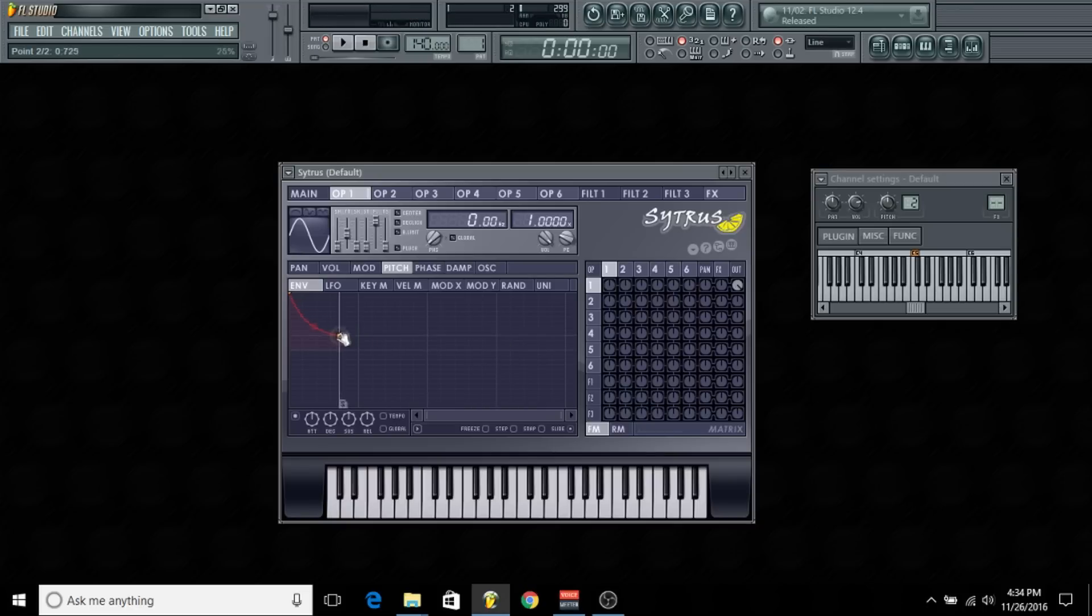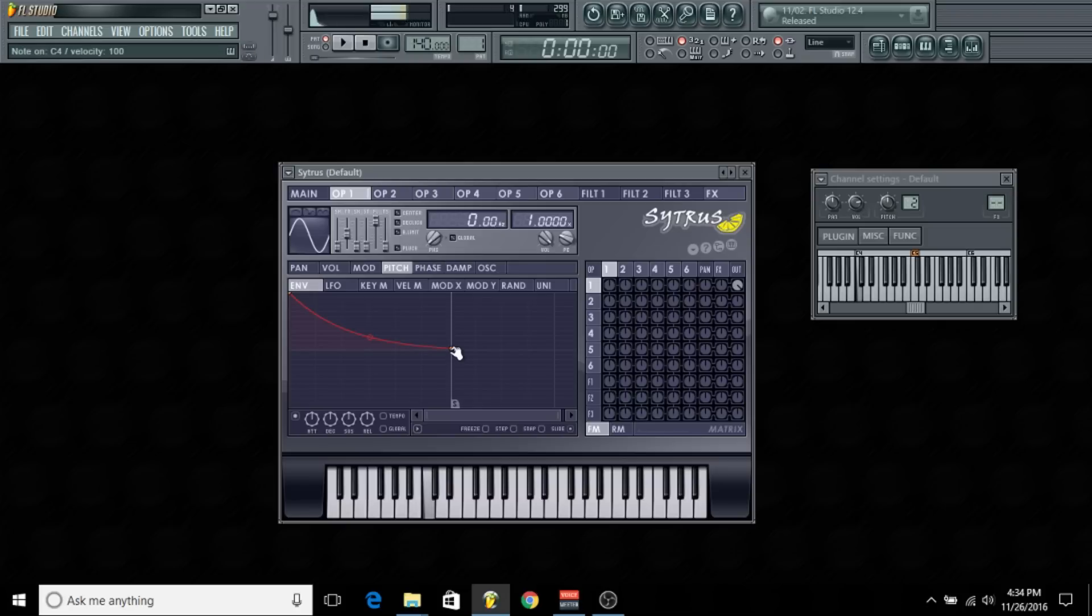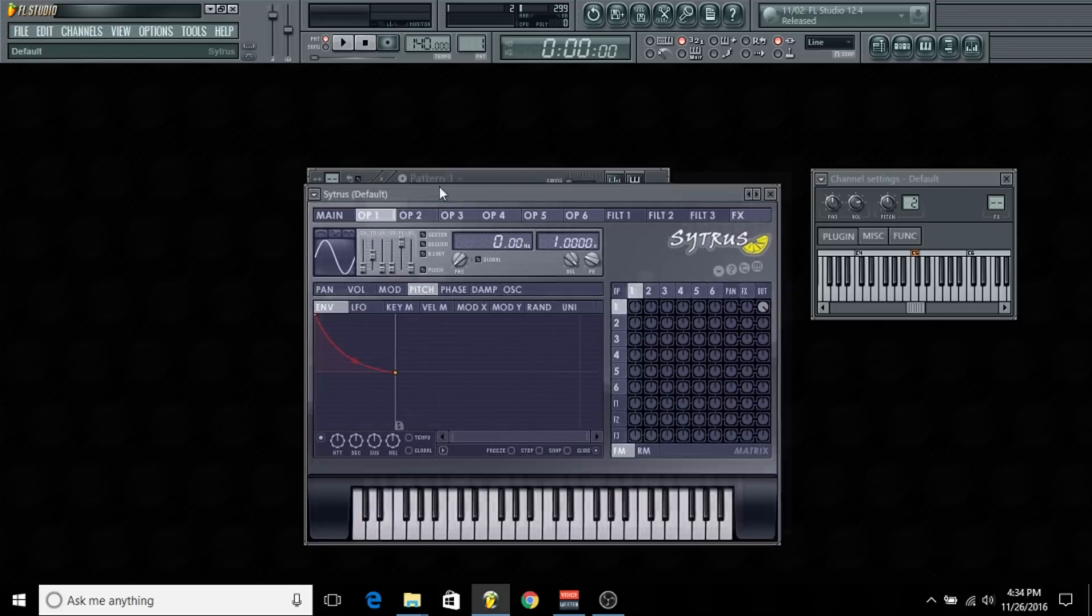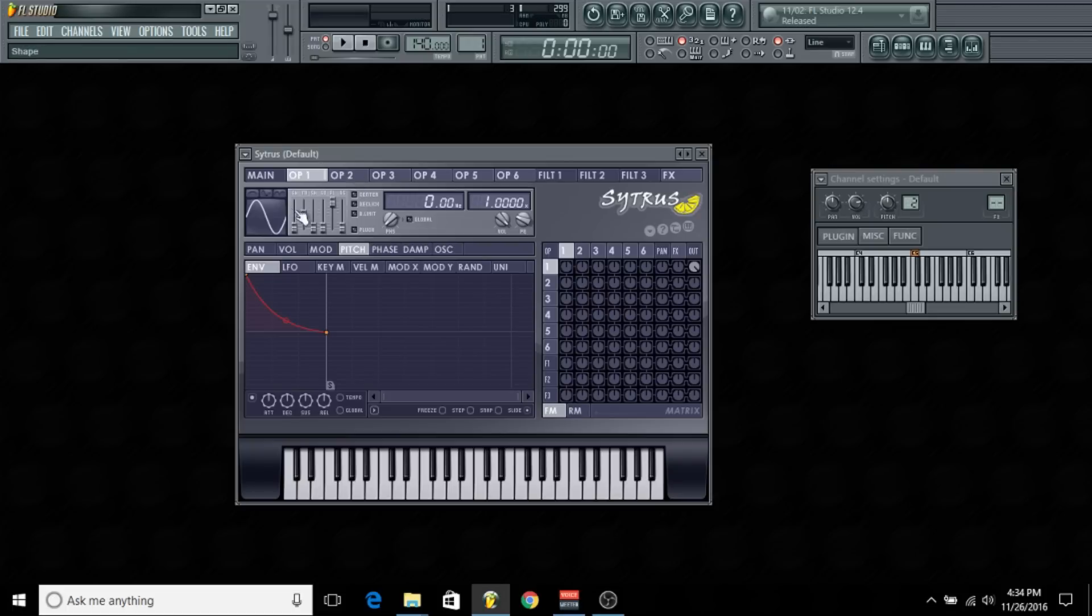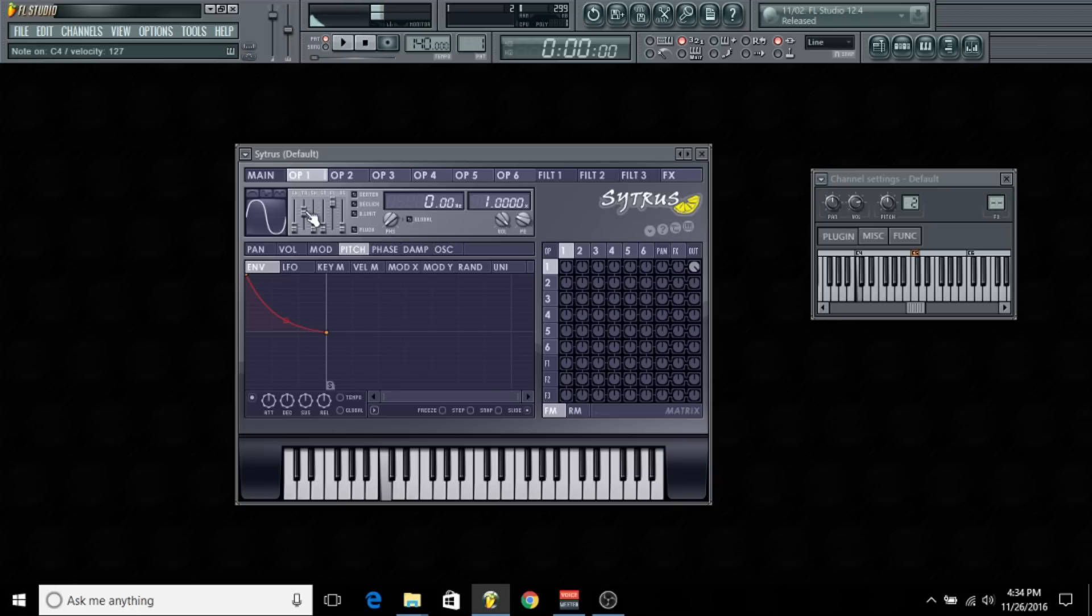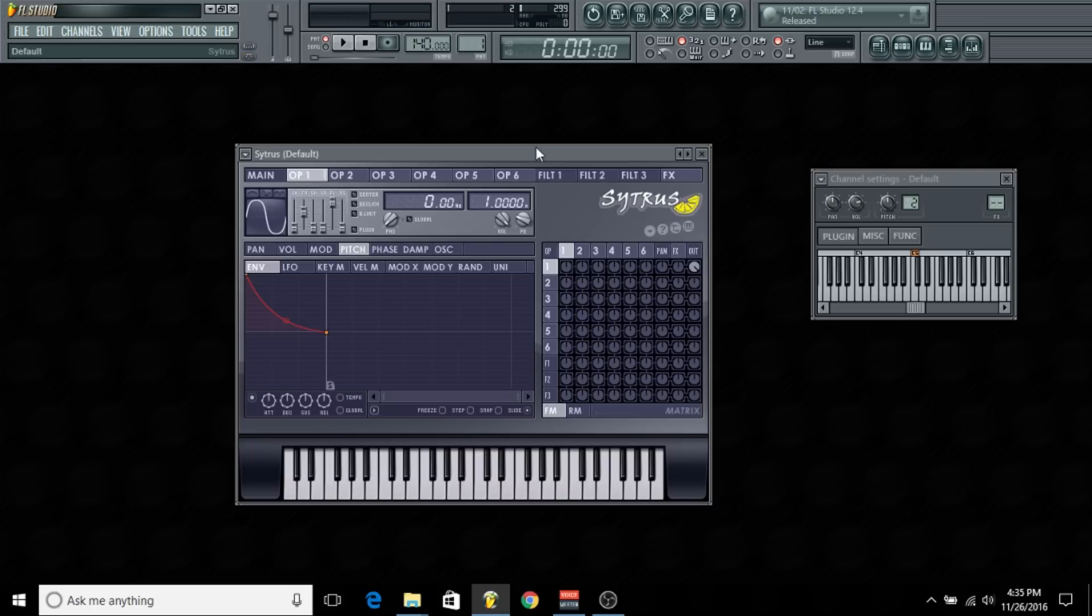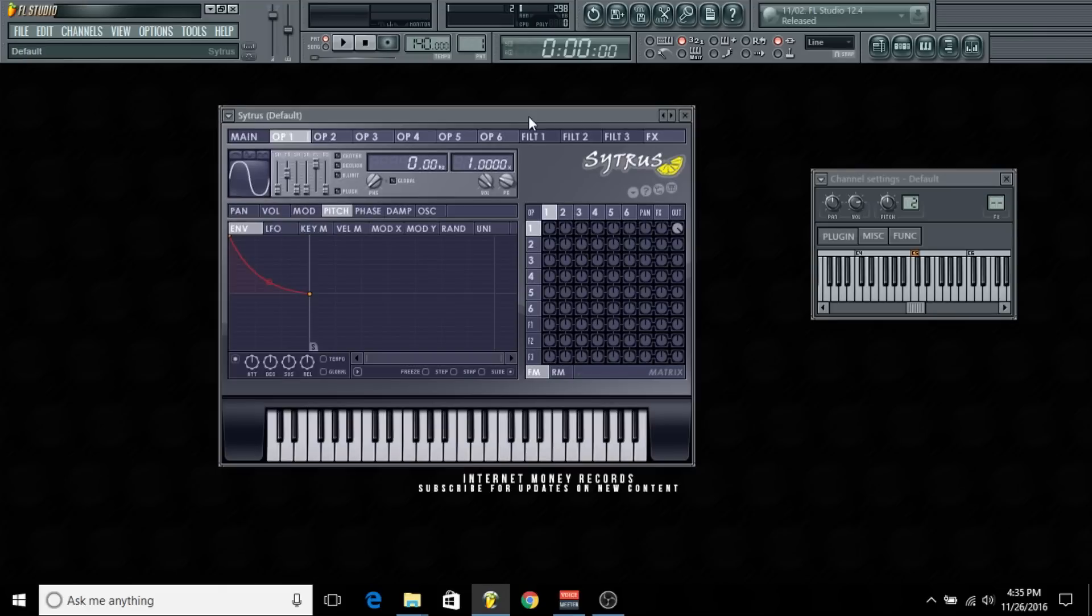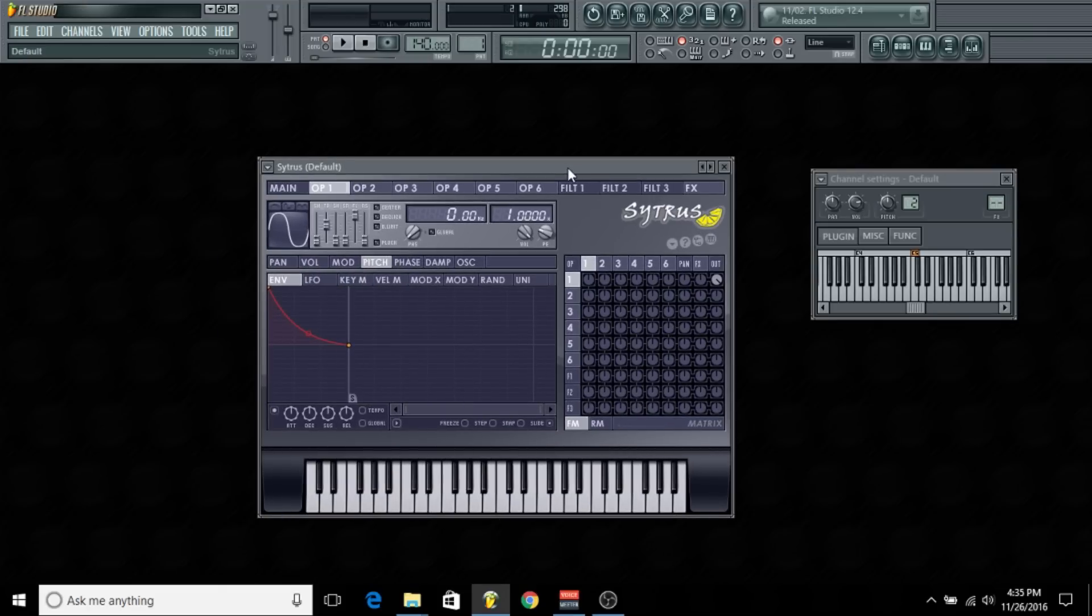I'm just going to bring this up to about right here—that sounds pretty good. And I'm just going to add a little distortion to it. Once you've got your 808 created in the synthesizer, you want to turn it into an actual waveform.